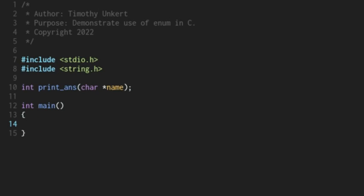So I've included two header files, the standard one we typically include, and also the string header file because we're going to use the function string compare.